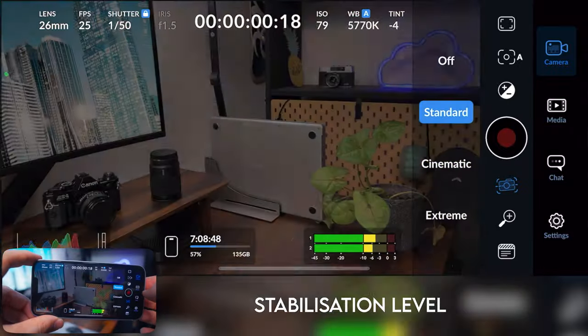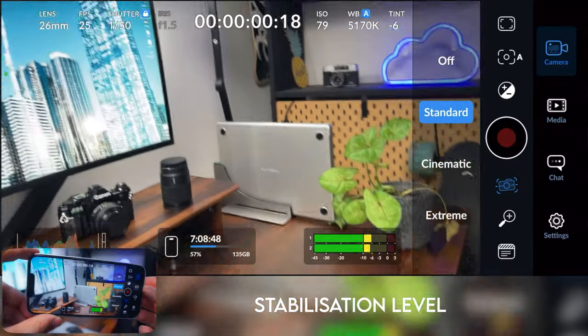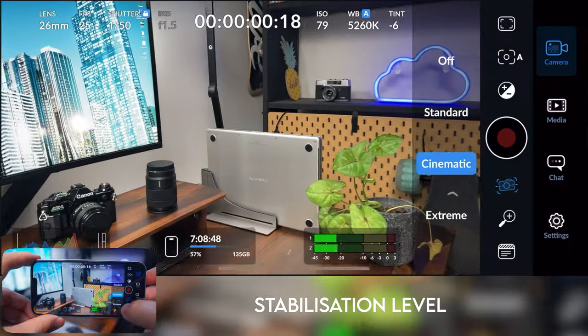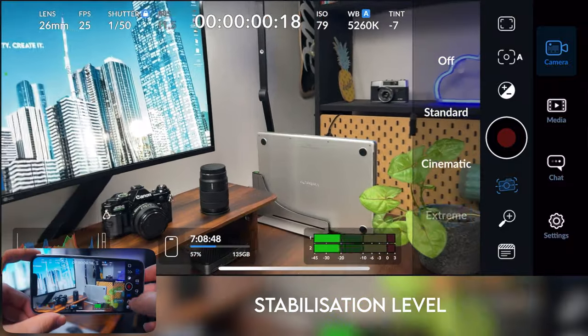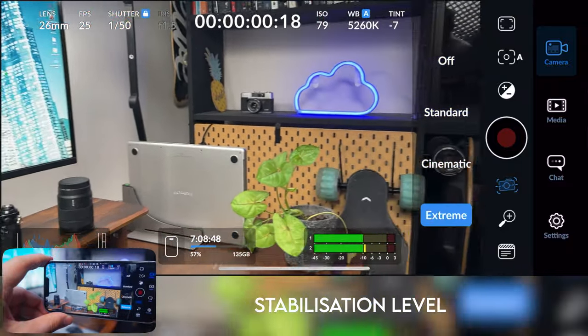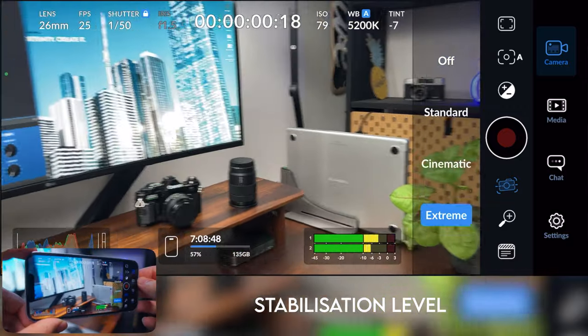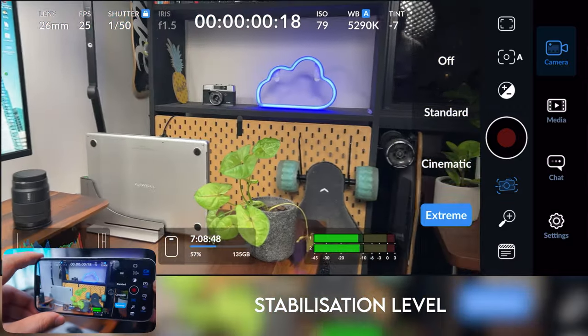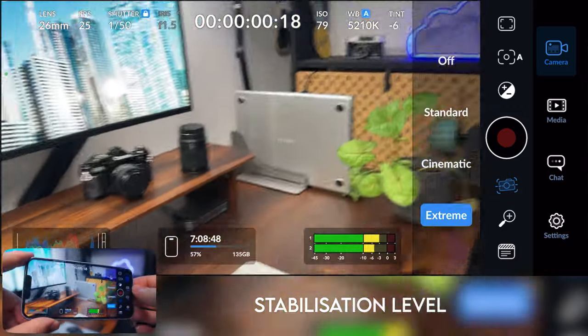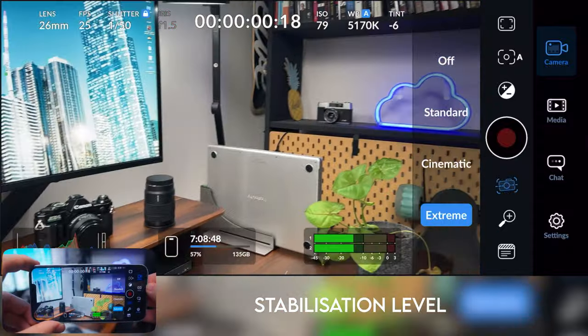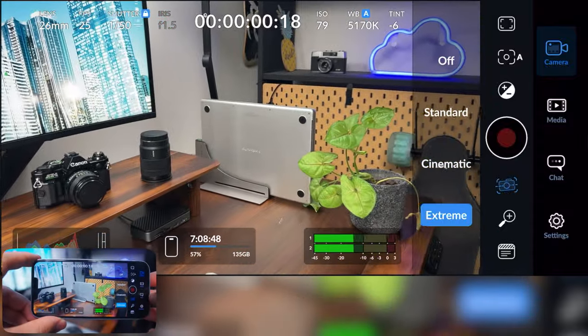If you set it to standard, it crops in a little bit, but it's a lot smoother and you can go all the way up to cinematic and then extreme. That will give you the most smooth footage, which could come in really handy depending on what type of stuff you're shooting, especially if you're shooting a lot of B-roll with your phone handheld.